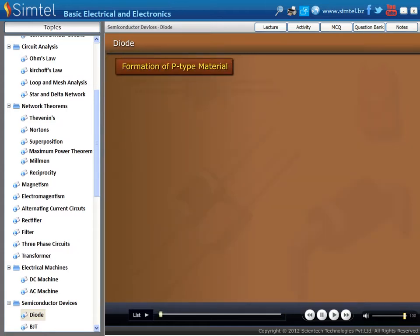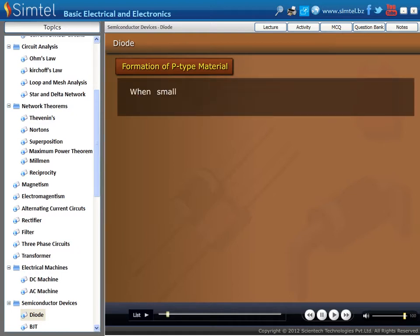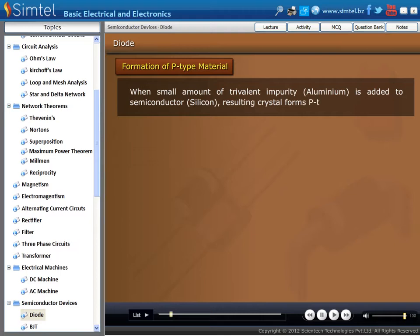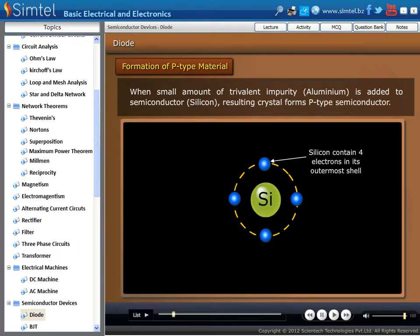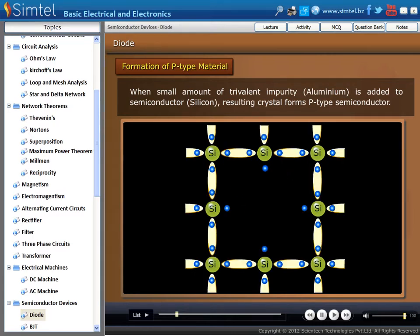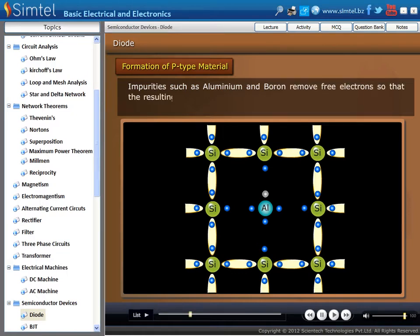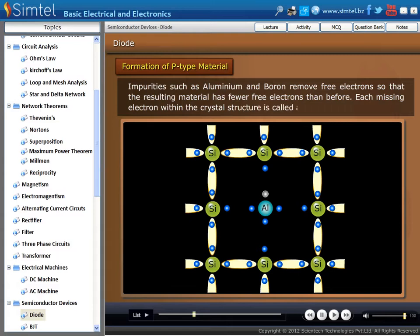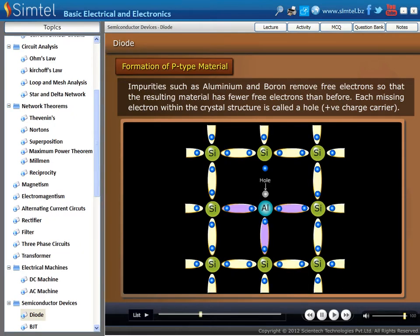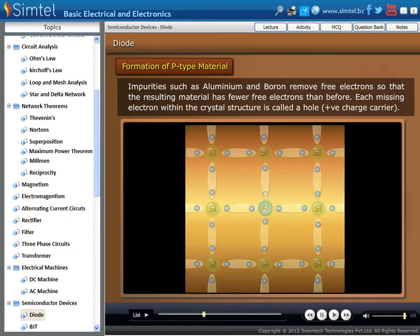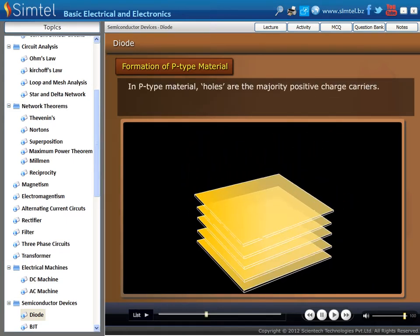Now we explain the formation of P- and N-type material. First we see formation of P-type material. When a small amount of trivalent impurity, such as aluminium, is added to a semiconductor like silicon, the resulting crystal forms a P-type semiconductor. As we see in an animation, trivalent impurity atom aluminium is added in a crystal of silicon atoms. Impurities such as aluminium and boron remove free electrons, so the resulting material has fewer free electrons. Each missing electron within the crystal structure is called a hole. So in a P-type material, holes are the majority charge carriers.